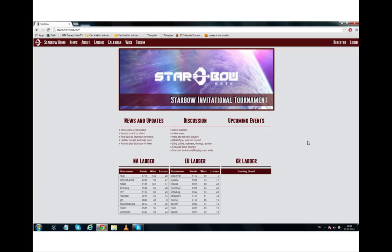What you do is you go to starbowmod.com and you hit the register button if you haven't registered a profile. You will be able to register by using your main email address.